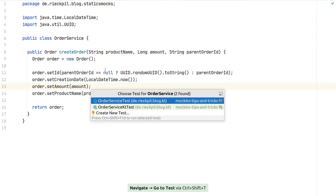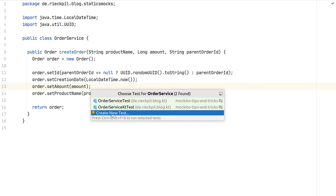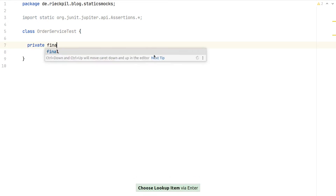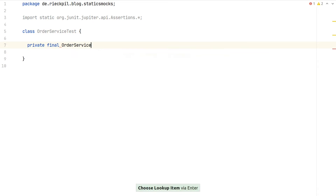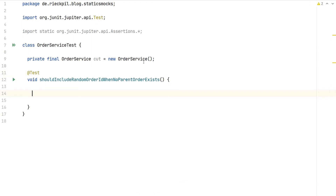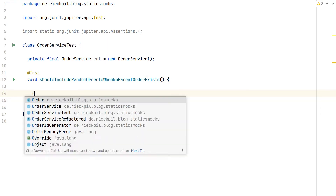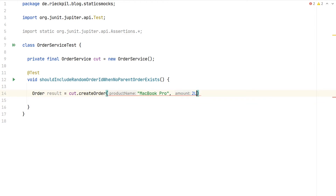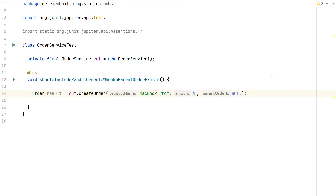With this in place, we can go back to our class and start writing our first test. We want to ensure that we properly set the order ID to a random UUID, and we want to use static mocking to have control over what randomUUID returns. First, instantiate the class under test. The test will verify that we include a random order ID when no parent order exists — we create a MacBook Pro with an amount of 2 and no parent order ID.